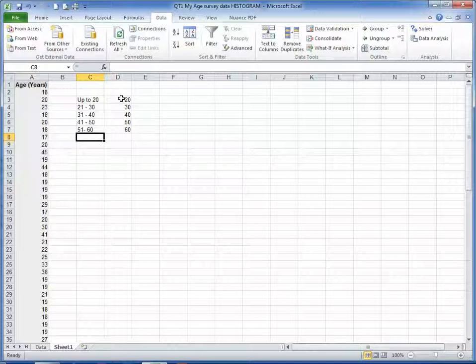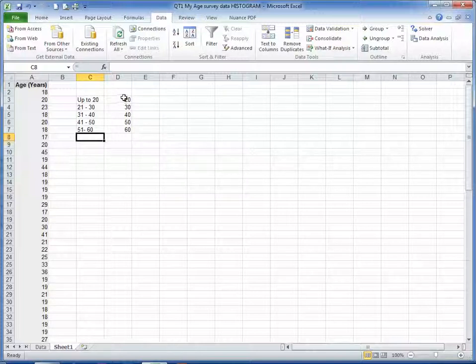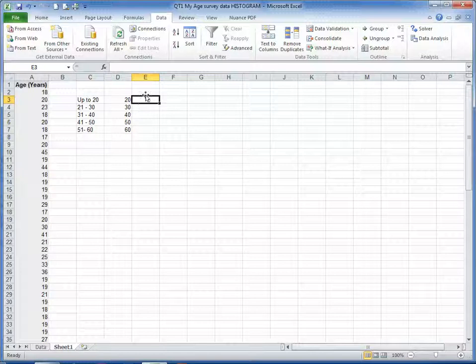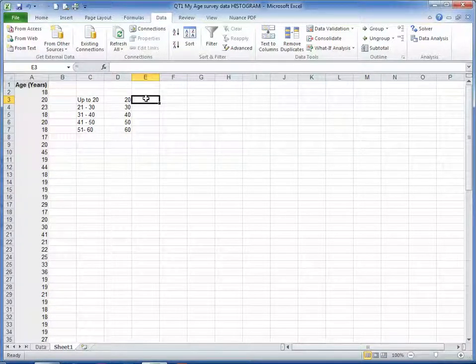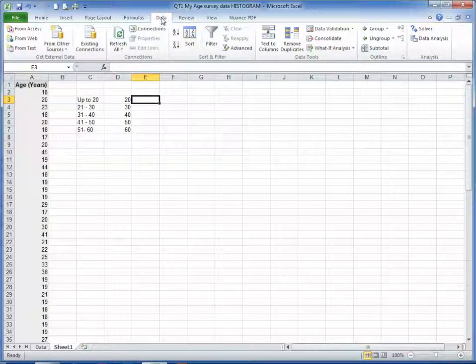So let's start by working out the number of students who are 20 and under. This could be done using a built-in function such as COUNTIF, but we can also use the Data tab.